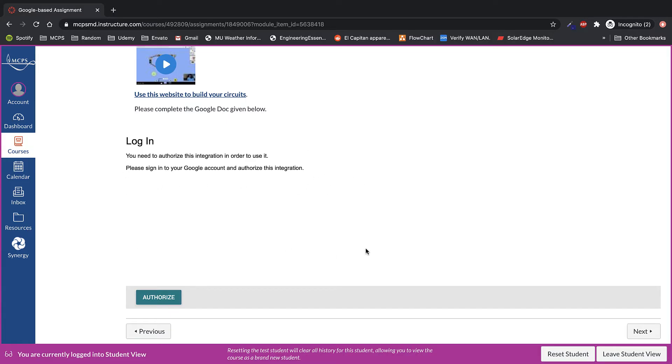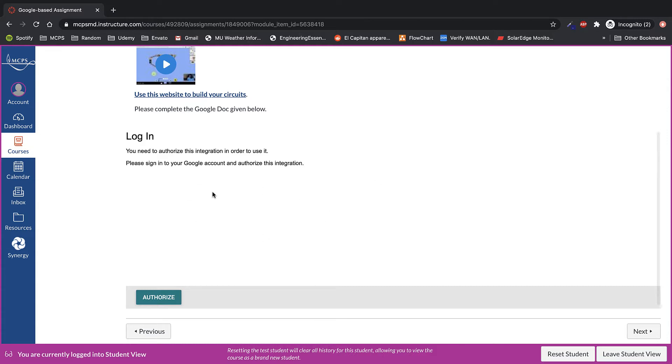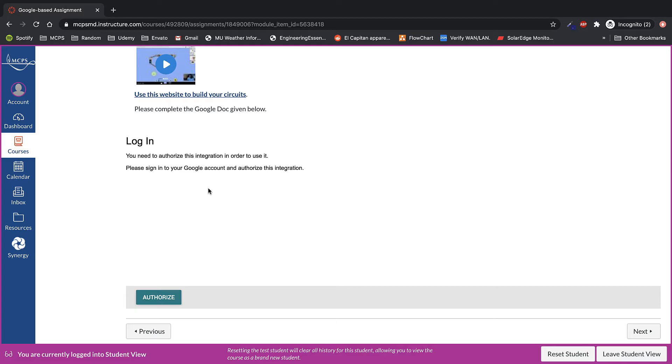In this example, because I'm a teacher, I'm not able to see it. But what's going to happen for you is you're going to see a Google doc, slide, or sheet embedded down here, or there'll be a link to go to another page to open it up full screen.